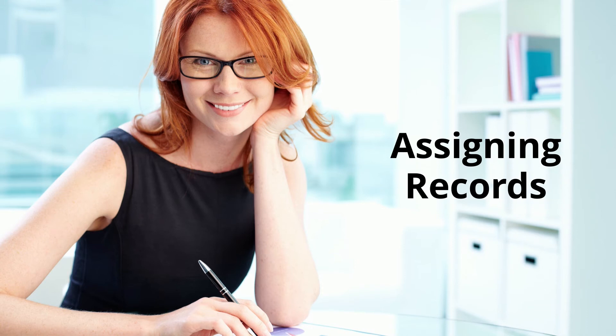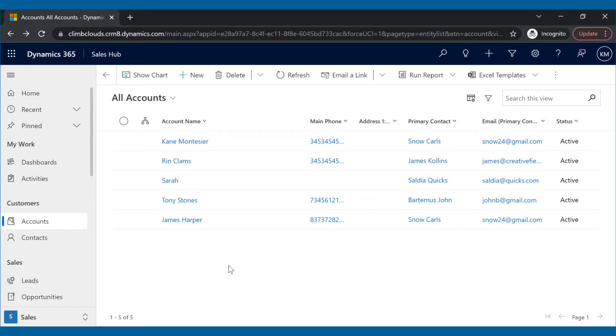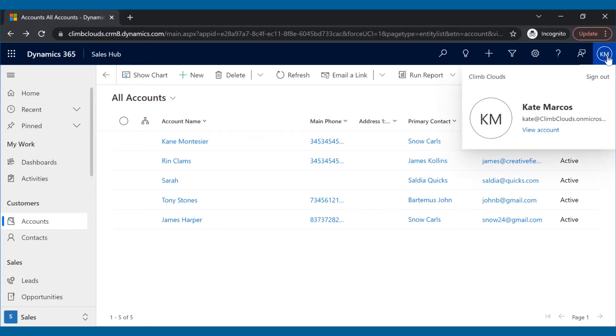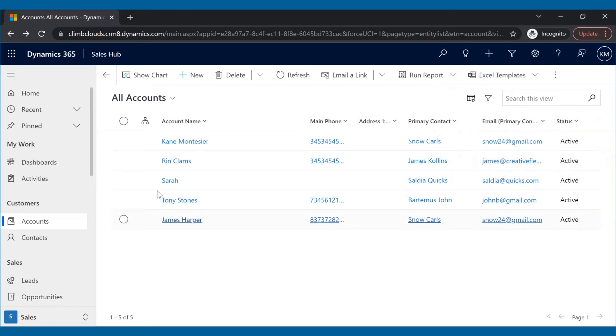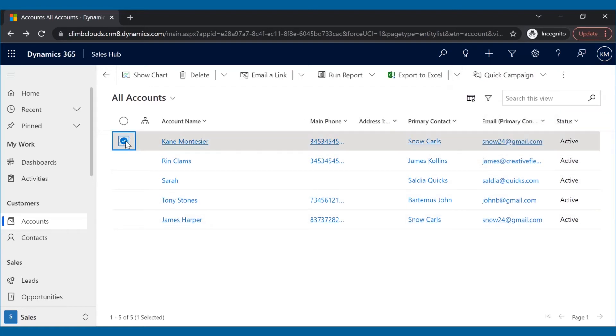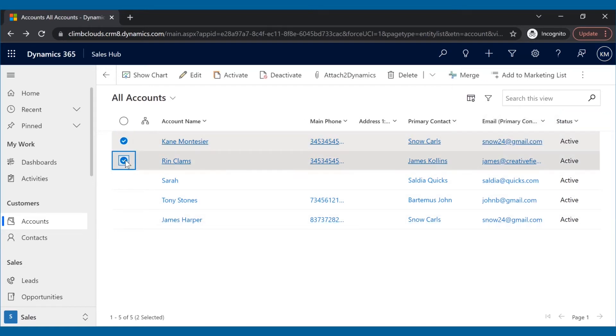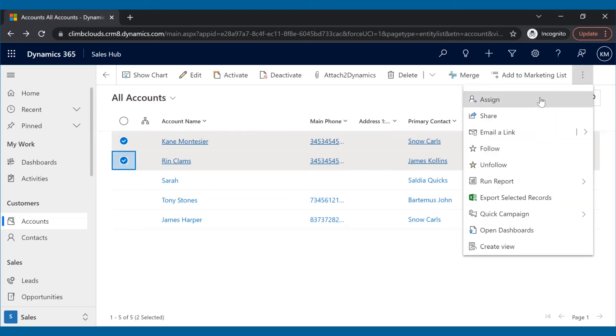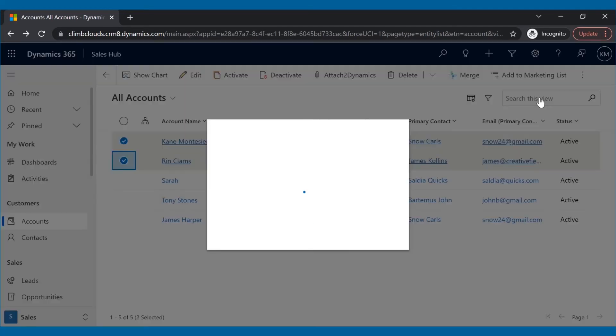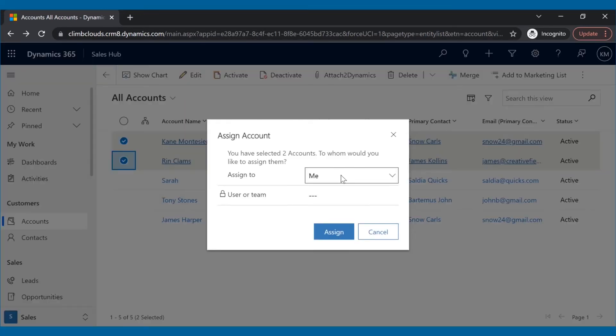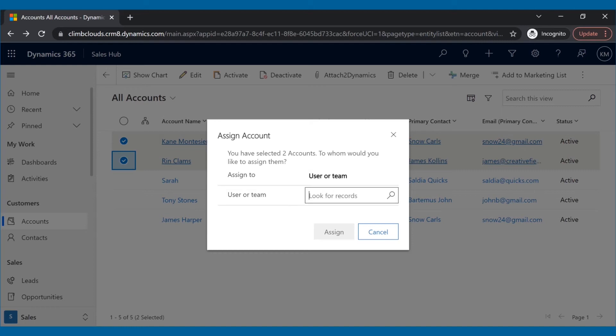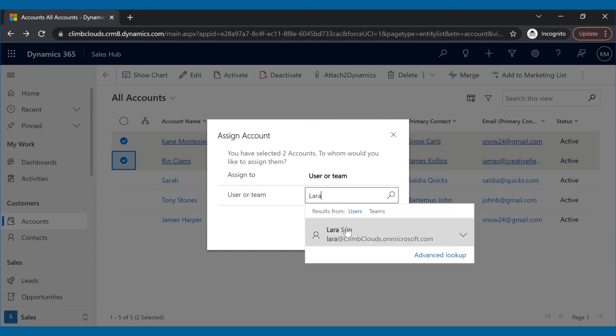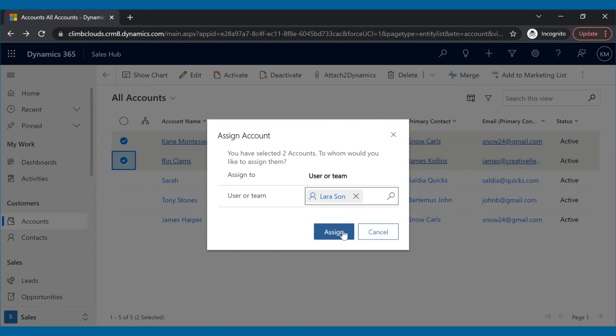Moving on to the next feature. Kate, in the middle of a couple of deals, has to take personal leave, and she wants one of her teammates Lara to handle those deals. She will select those accounts that she wants to assign to Lara and click on the Assign button from the ribbon bar. Kate selects Lara and then clicks on the Assign button from the pop-up.